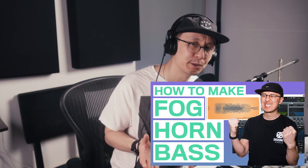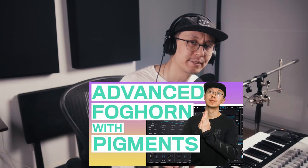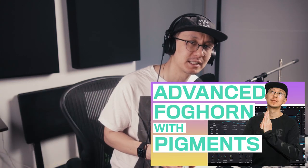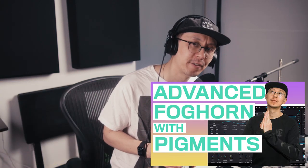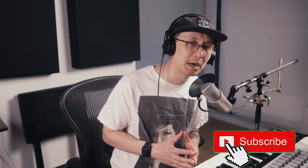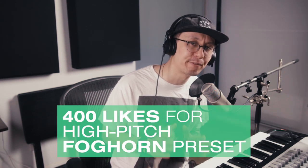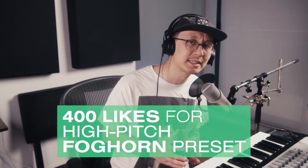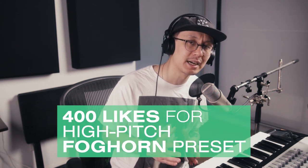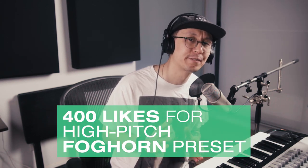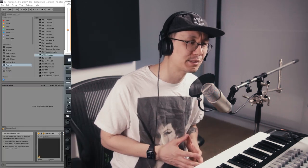If you haven't seen my previous foghorn videos I encourage you to watch those as well. It'll give you the foundation to build the foghorn sound. And if you want to stay updated on all my latest videos make sure you hit the subscribe button. I'm going to say if we can get it up to 400 likes then I'm going to give you guys the preset for free. Let's get right into it.